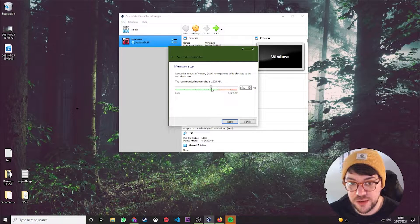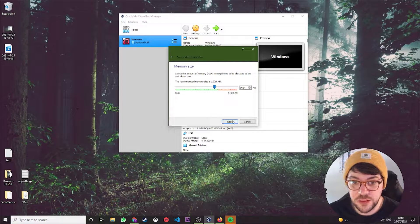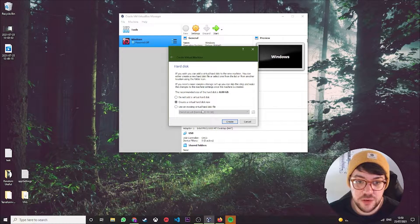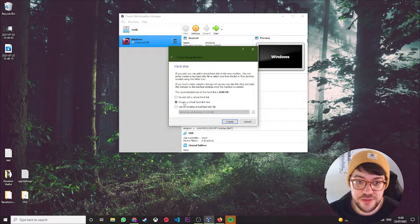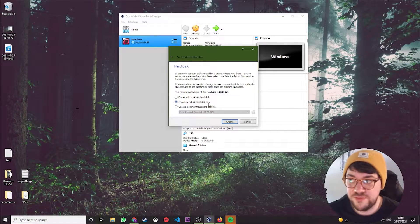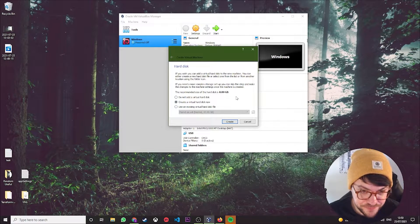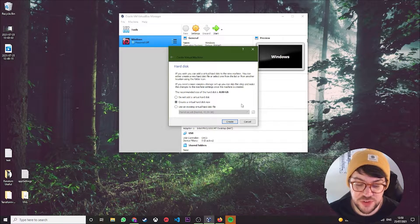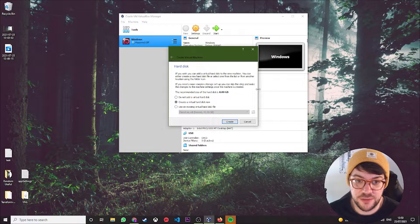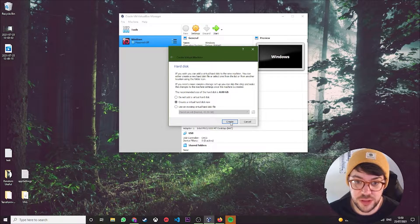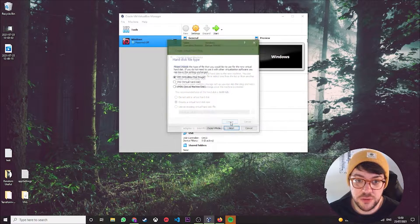Next, create virtual hard disk now. Just leave this on default. You don't want to be splitting it up into various files, so just create the virtual one locally and hit Create.